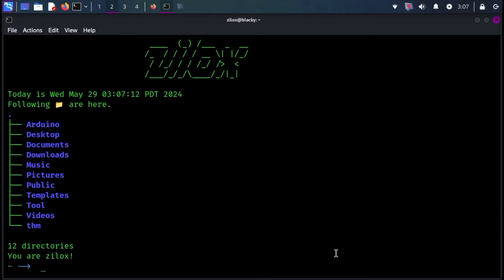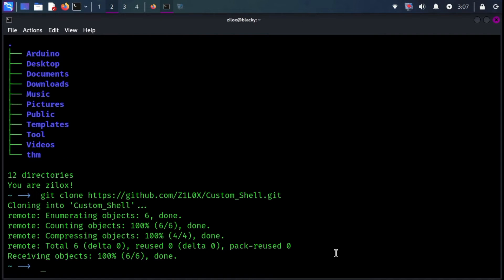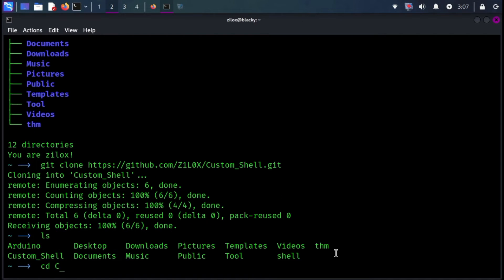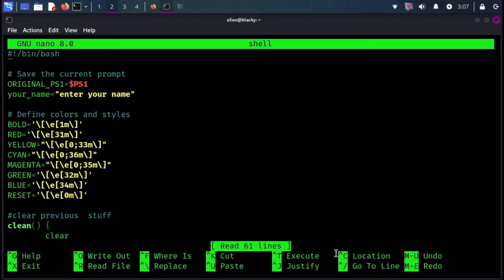For using it, open your terminal and clone the repository using the following command. Navigate to the downloaded directory using the CD command. Edit the file named Shell using the Nano text editor.